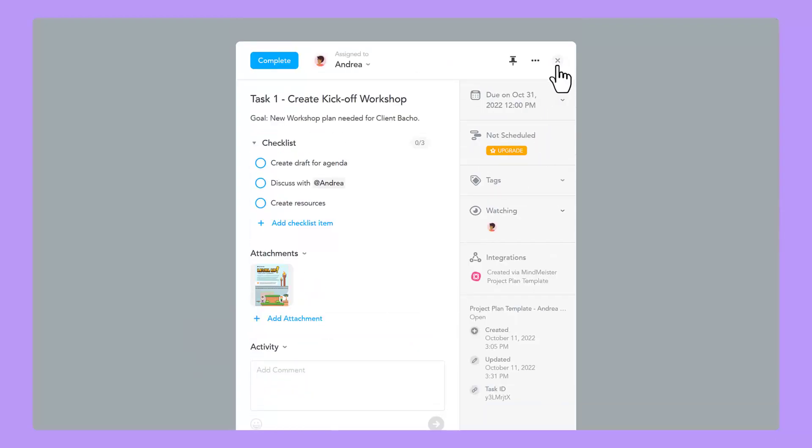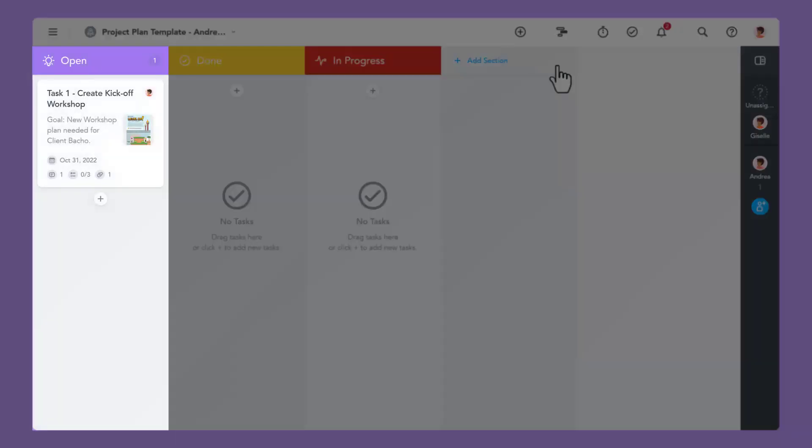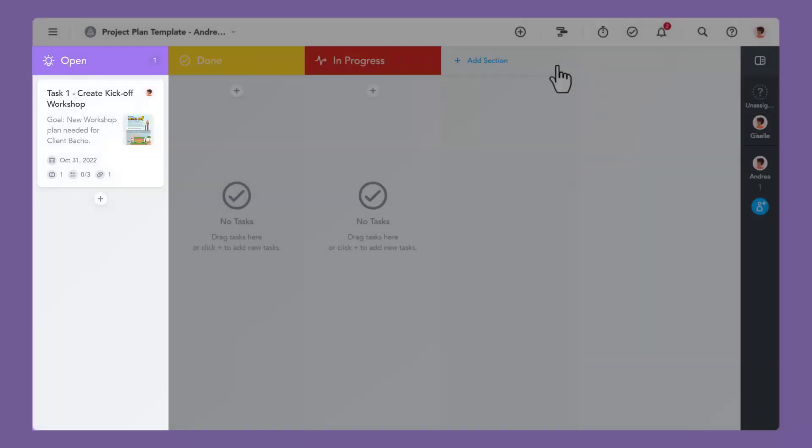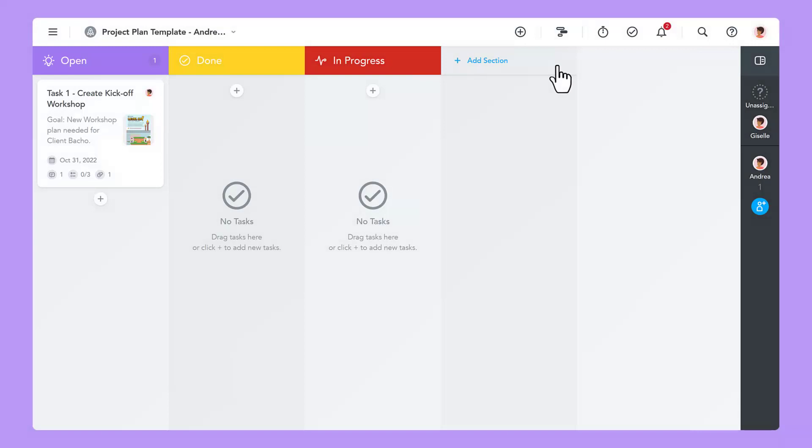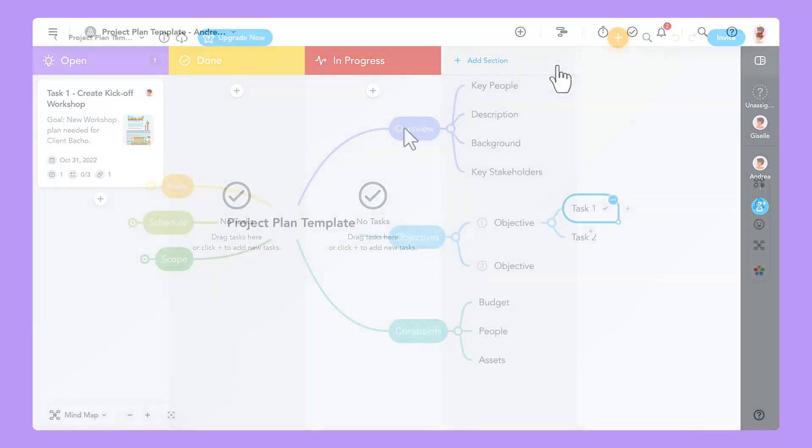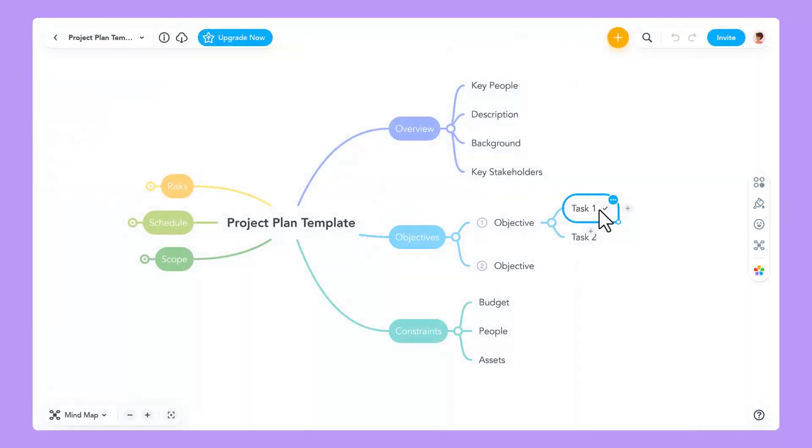When you close the task dialog, you will see the new task located in the open section of your MeisterTask project. If you change the assignee, the description, the due date, or the section in MeisterTask, those changes will be reflected in your mind map.